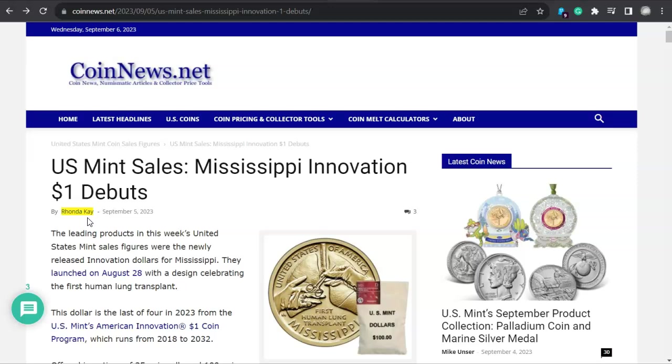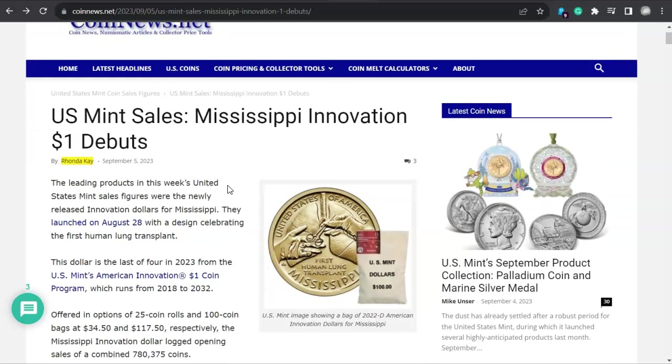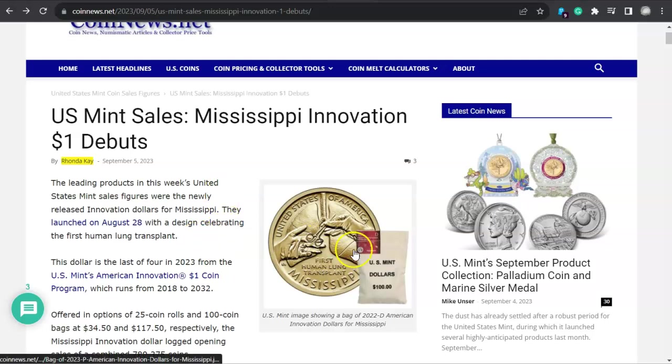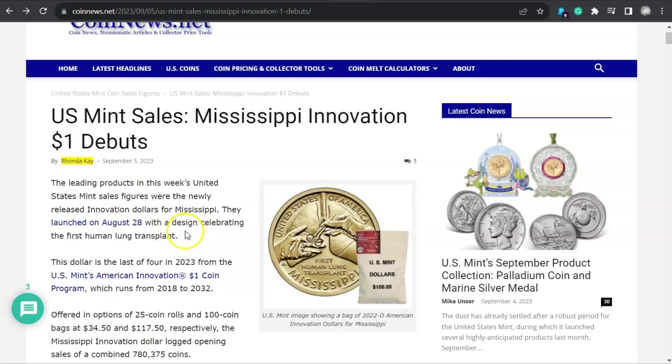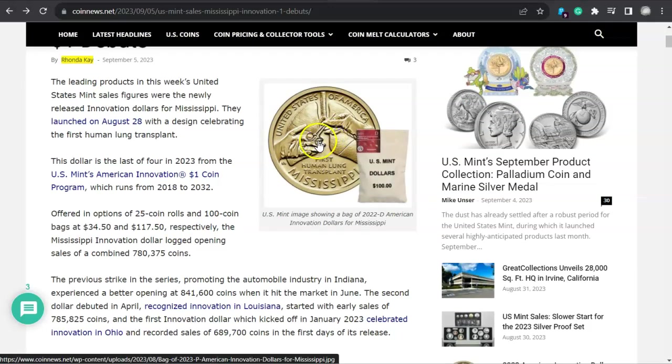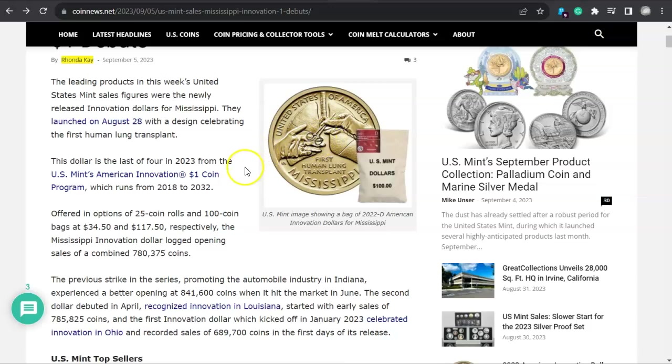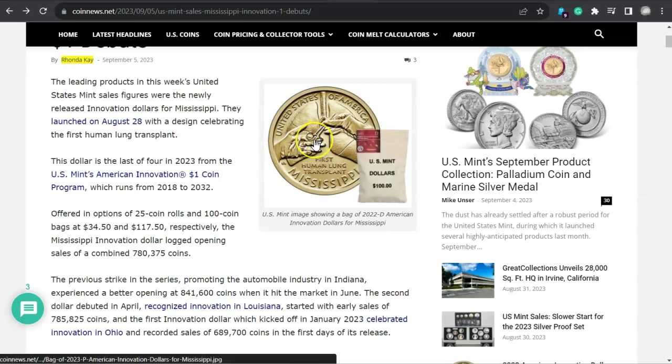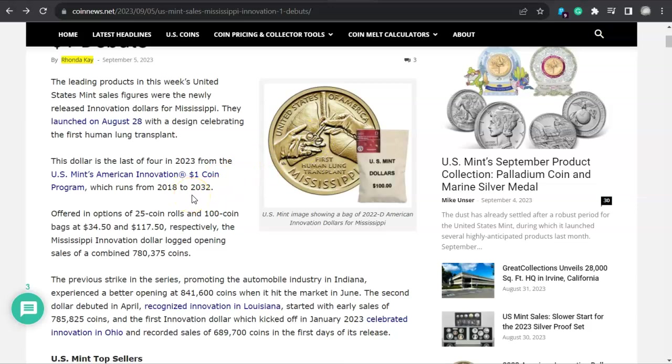The title of this article is U.S. Mint Sales Mississippi Innovation Dollar debut. And I've got to tell you, there's some head-scratching moments here. I don't know what happened, but I will point this out to you. It's kind of incredible. It says here the leading products in this week's United States Mint sales figures were newly released Innovation Dollars from Mississippi. They launched on August 28th with a design celebrating the first human lung transplant, and it lasted about 18 days.